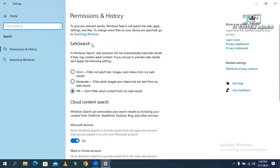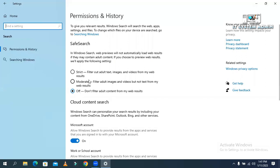This will filter out adult text, images, and videos from your web results.